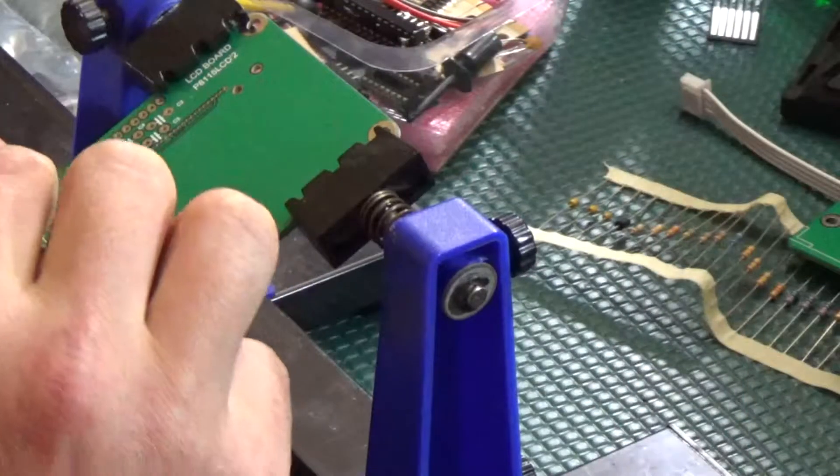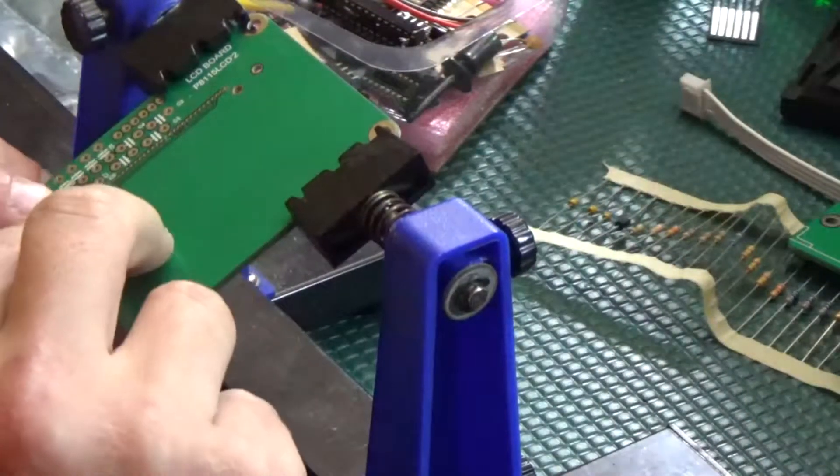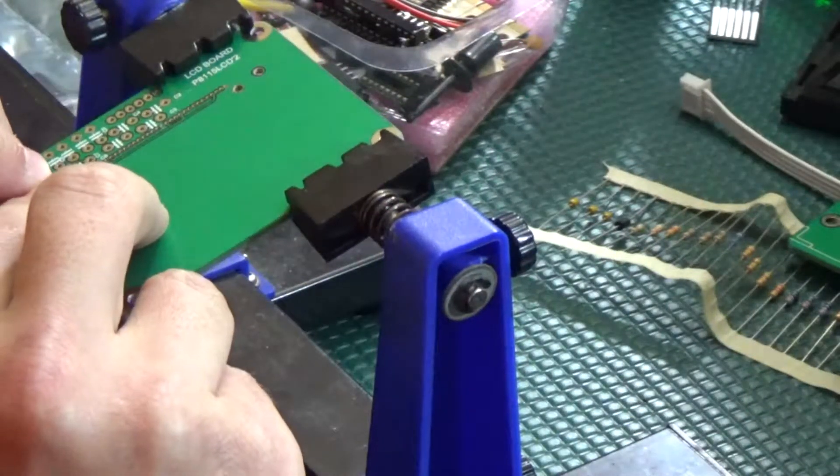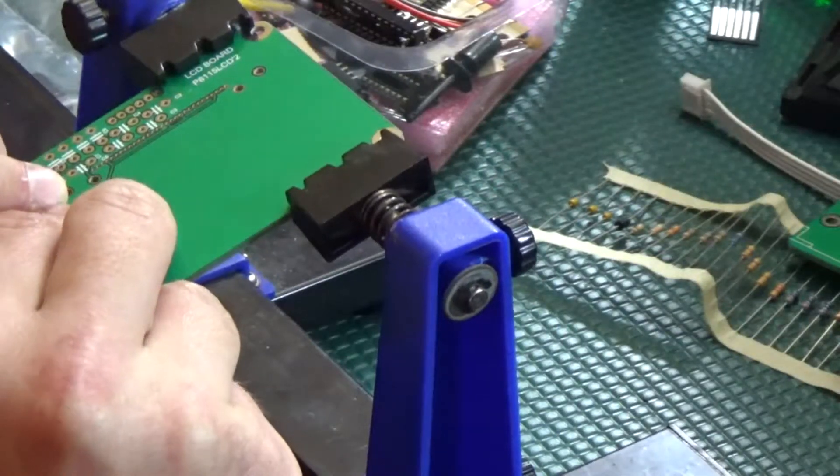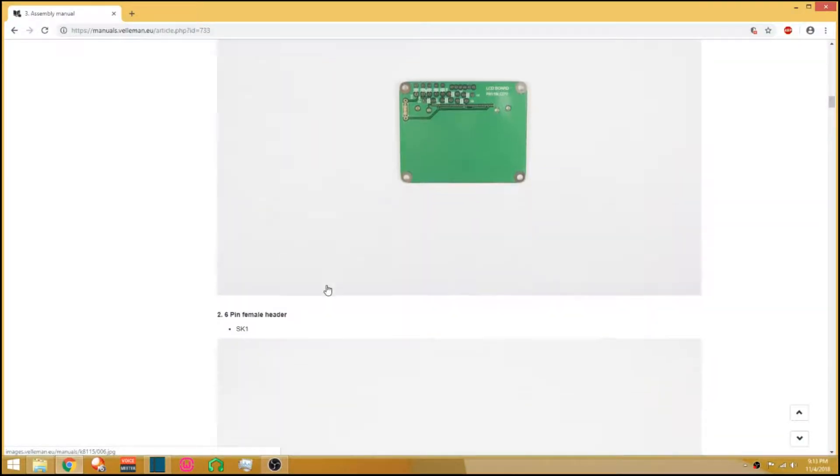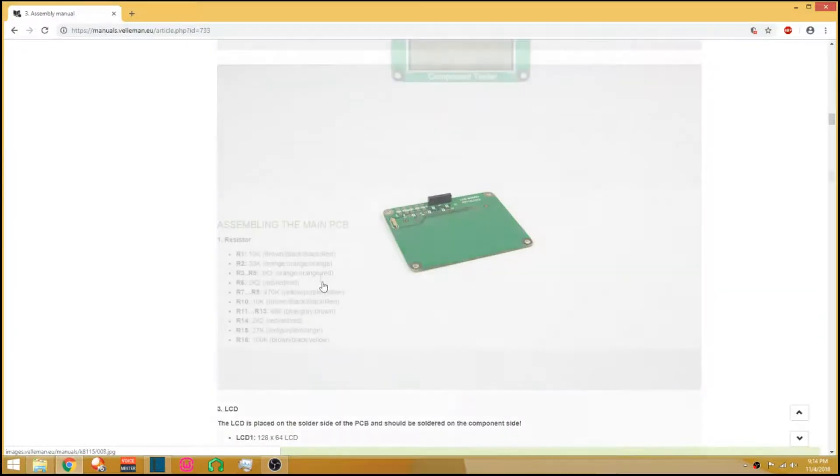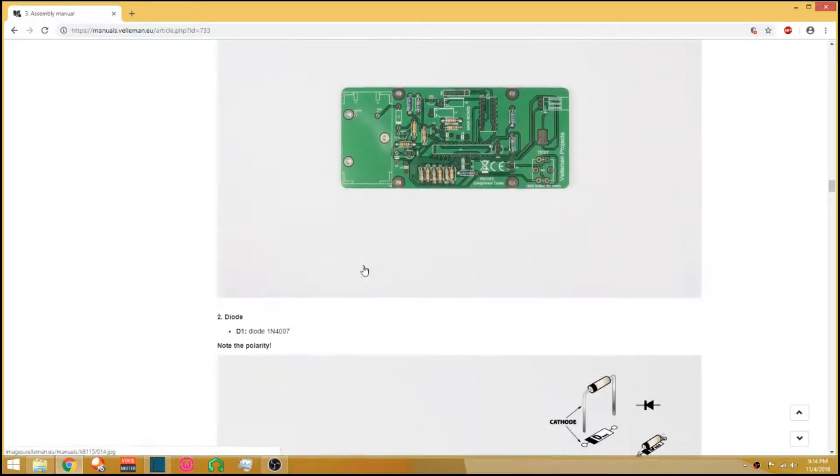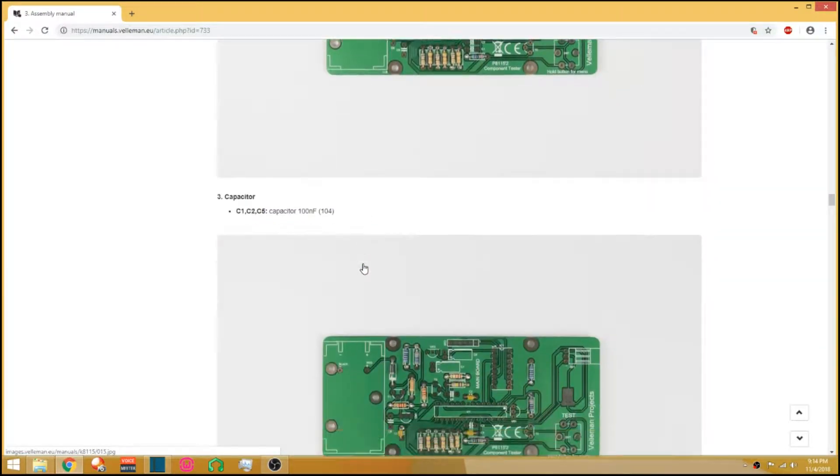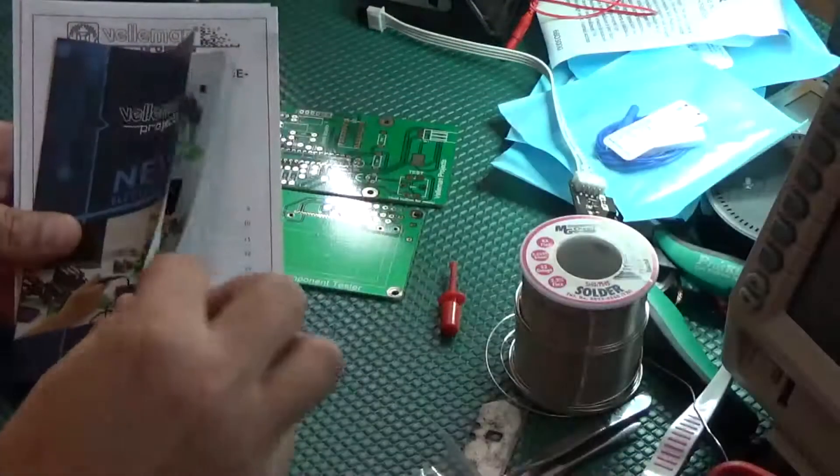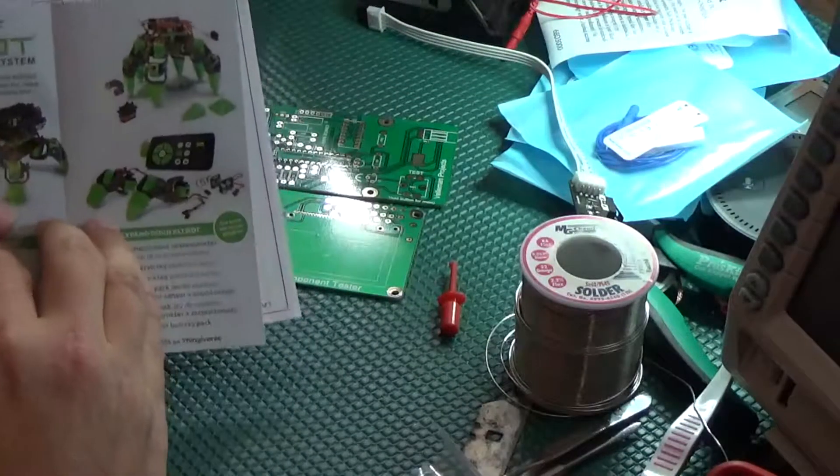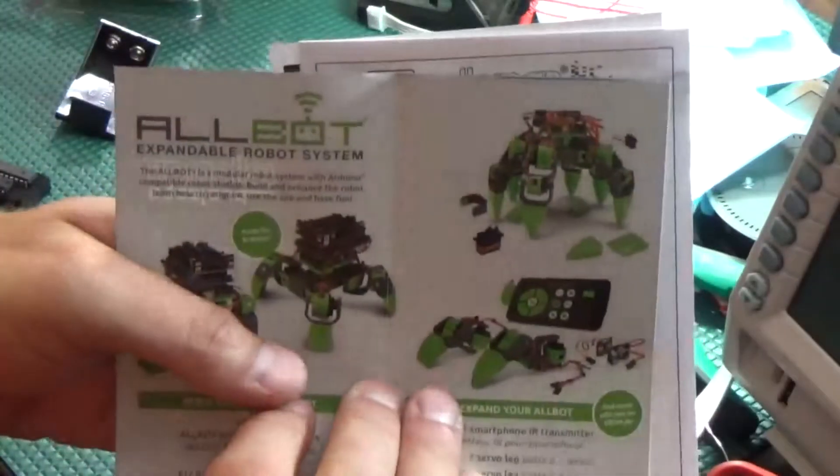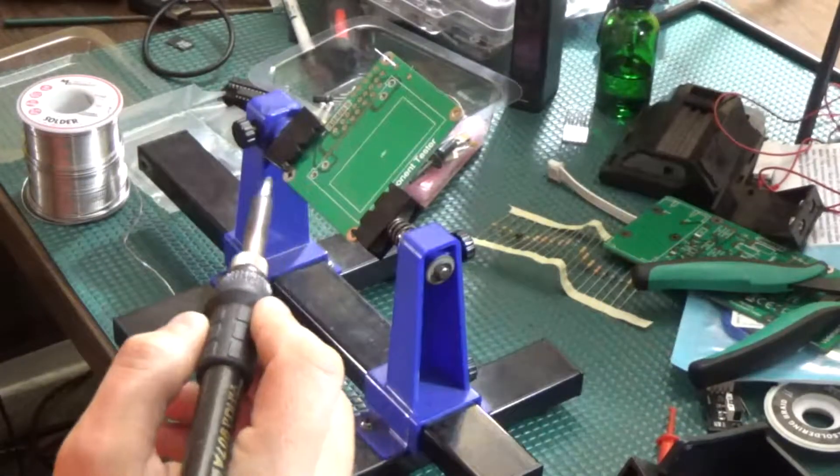I also noticed the axial component bandolier had the resistors and diodes arranged in the order that they are called for in the instructions, with a gap between the component used on the LCD board and the components for the main board. On the topic of the instructions, they are online, found on the address printed on this card along with the warranties and other product pamphlet. There is also the ubiquitous resistor color code chart.